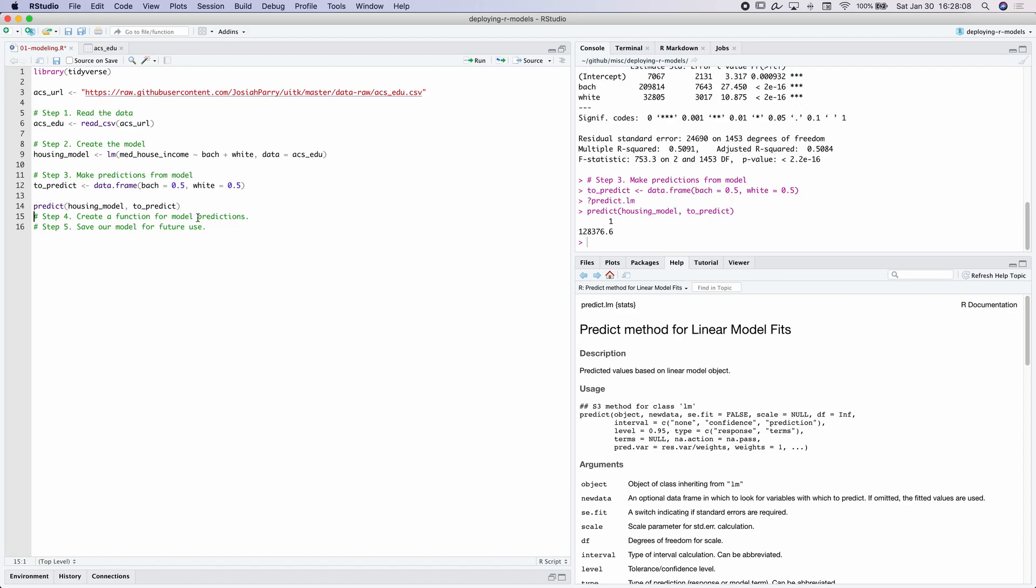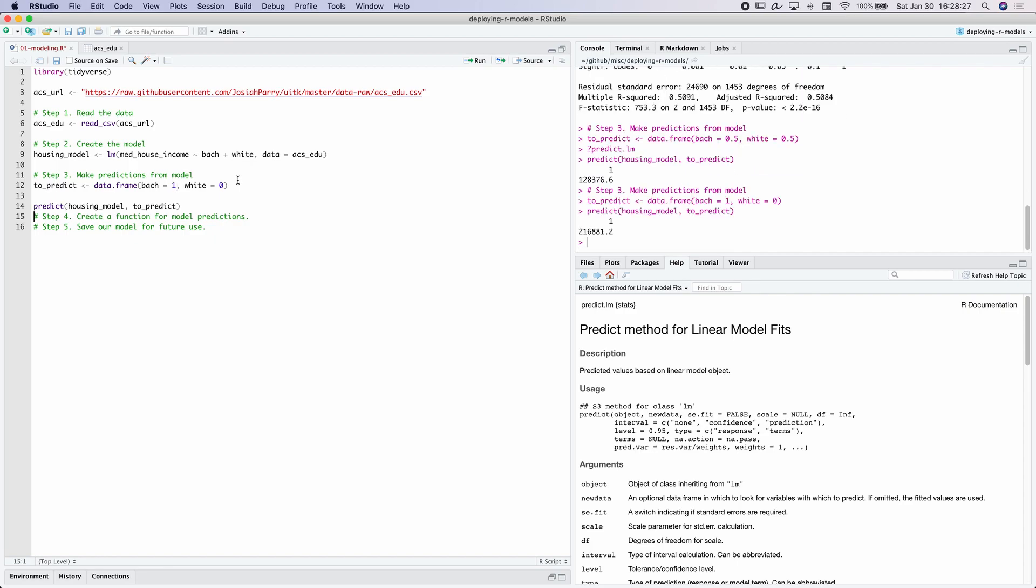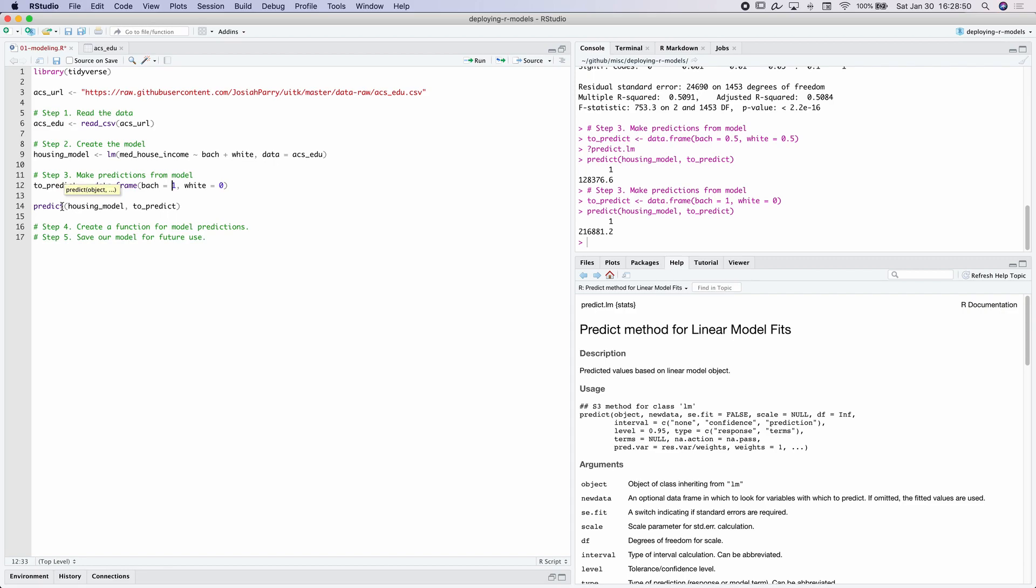Now, what if the census tract has no white individuals, but everyone has a bachelor's degree? The median household income rises to $216,000. And when we want to make these multiple predictions with varying values, we want to find a way to be a bit more programmatic with it than just specifying different values in this object to_predict and then passing into this predict function. When we want to repeat multiple things a couple of times, that's a really good sign that we want to create a function for it.